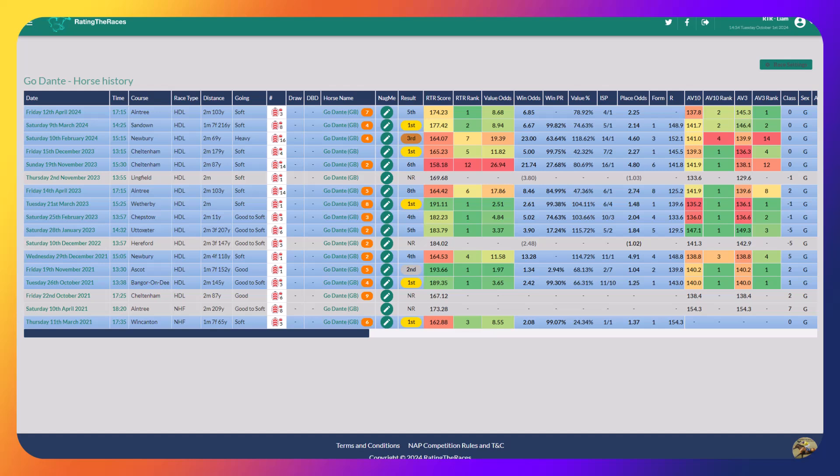And then, Go Dante went to Sandown and won. Great performance, beating Favre, who'd obviously won the Imperial Cup a few years ago.